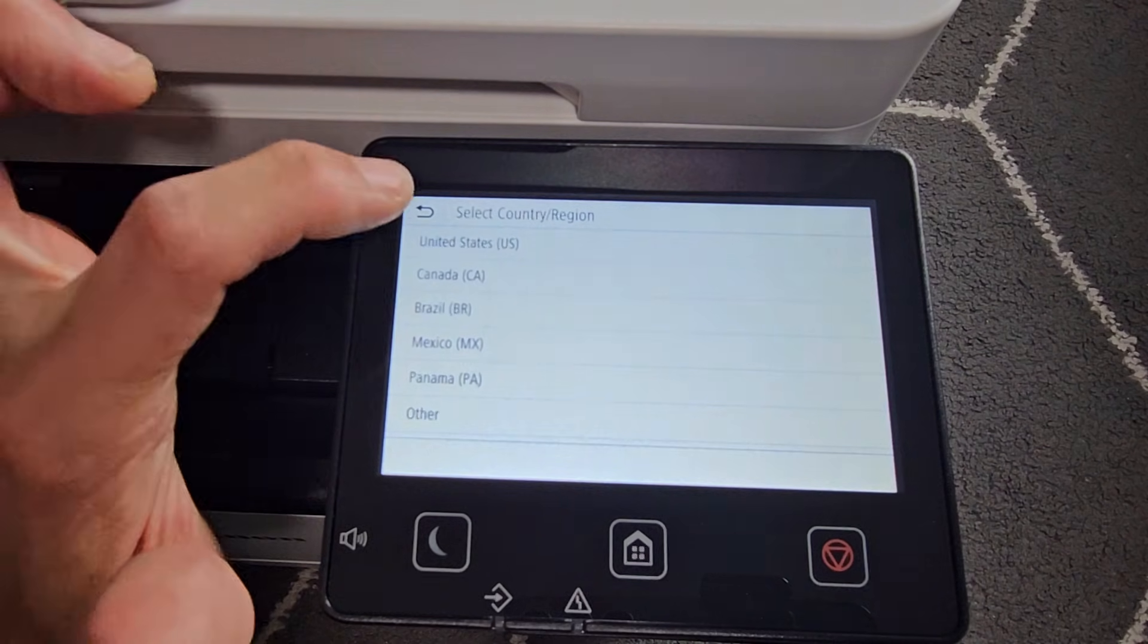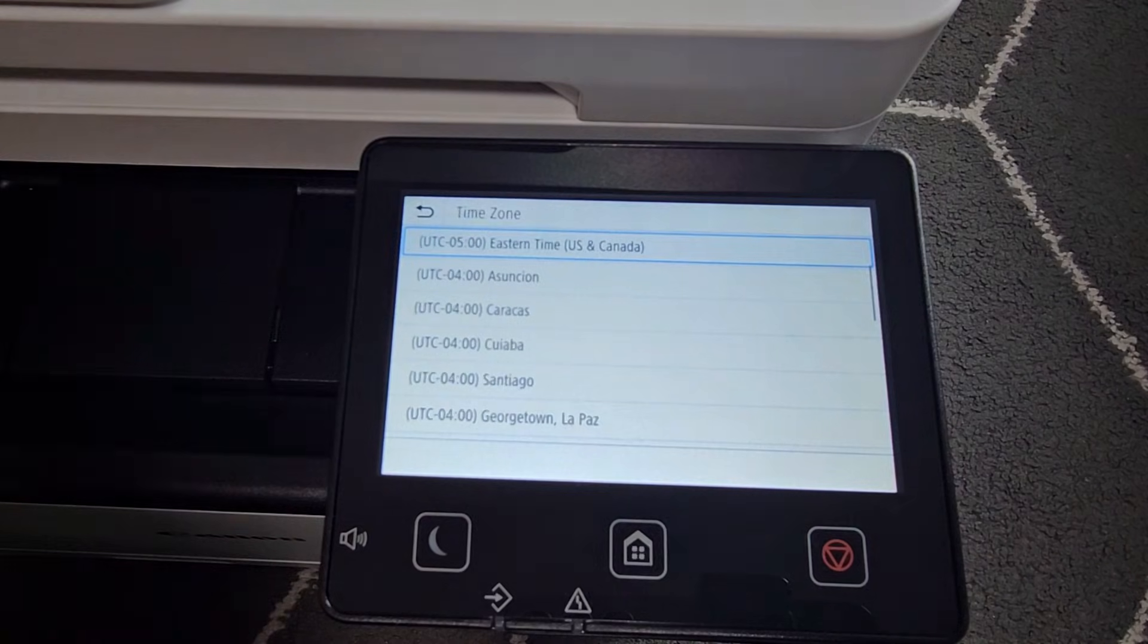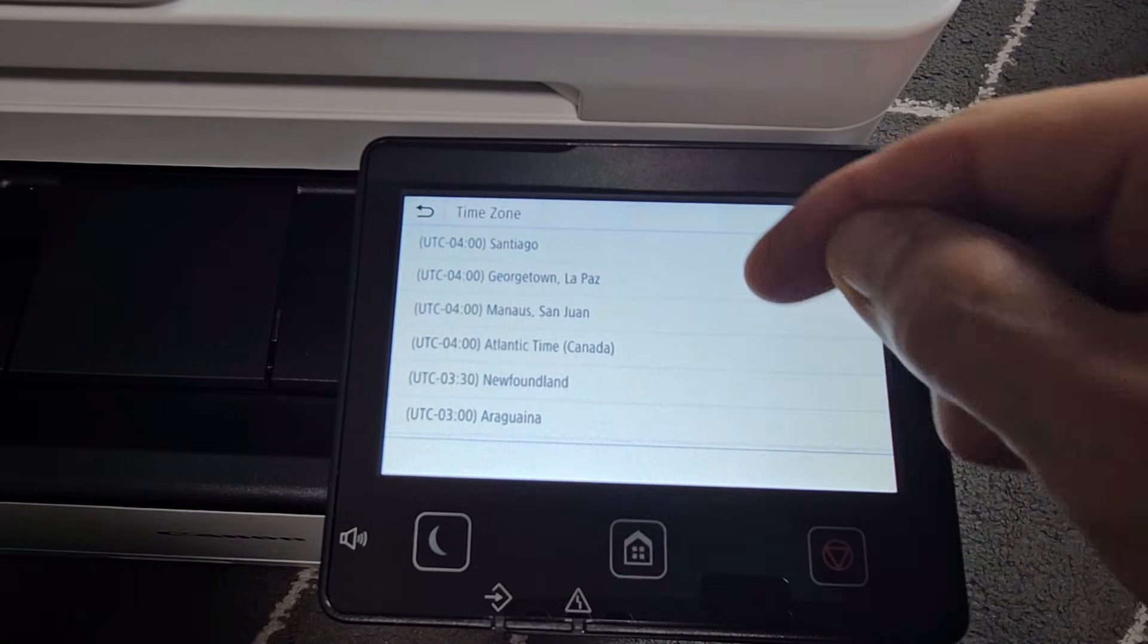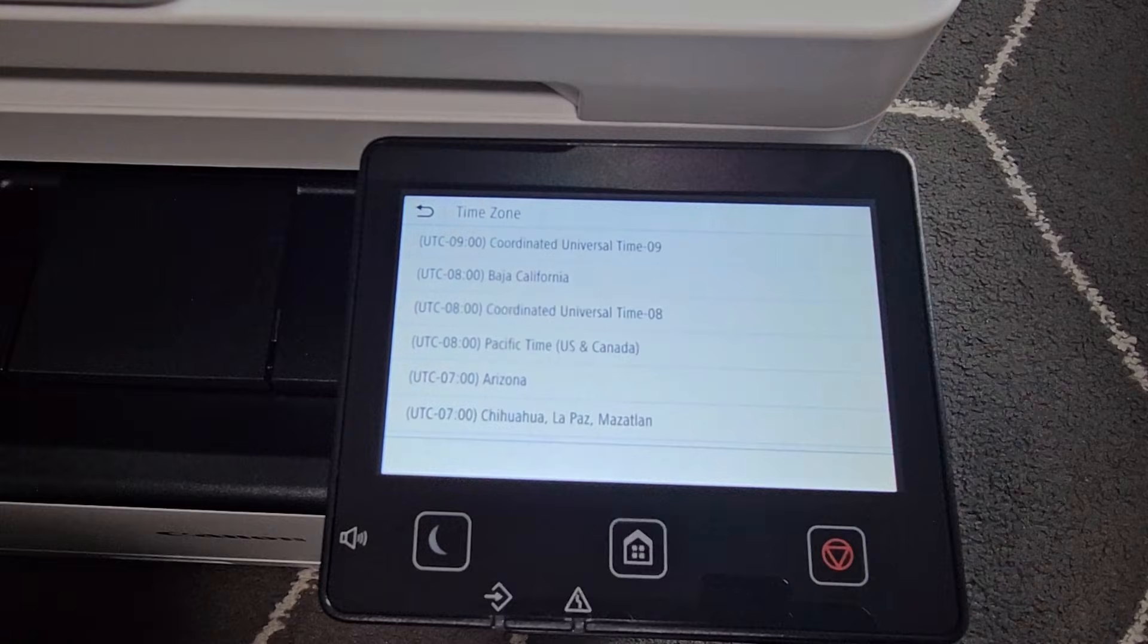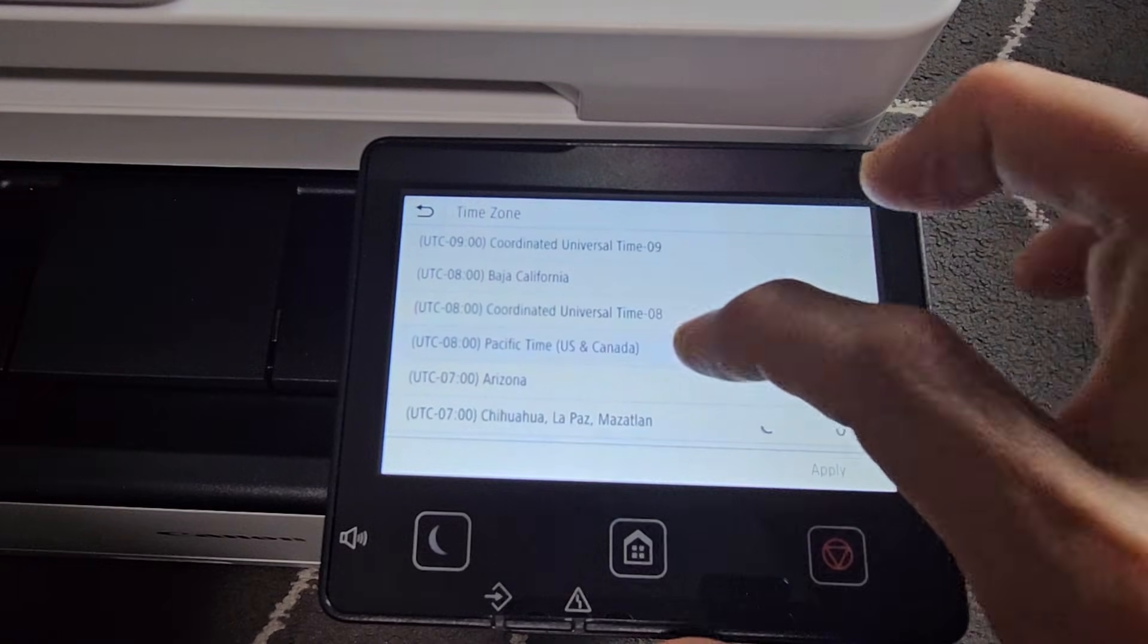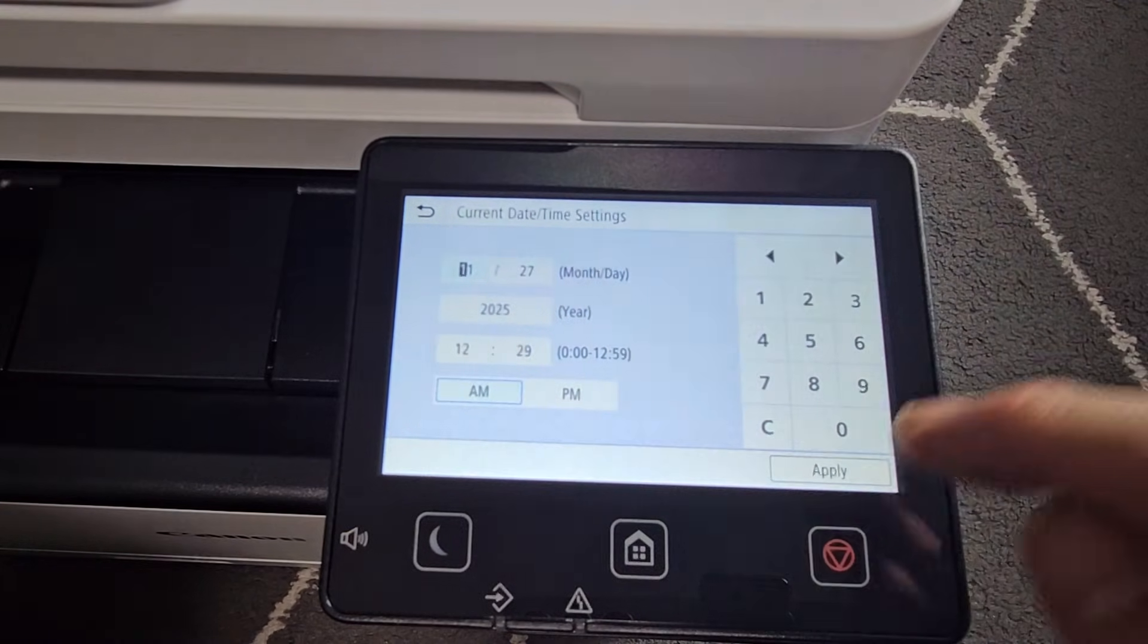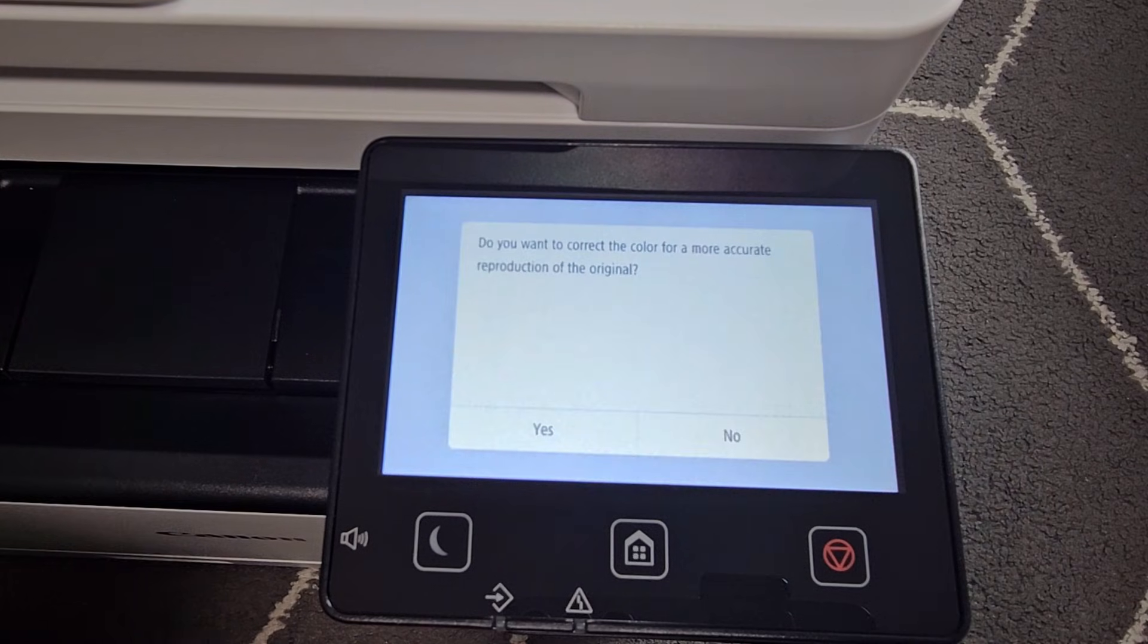Country or Region. I'm in the U.S., United States. I'll tap that right there. And I'm in L.A., so let me look for Pacific Time here. Here it is, Pacific Time. Let's tap on that right there. And your date and time, go ahead and set that. And then tap on Apply.